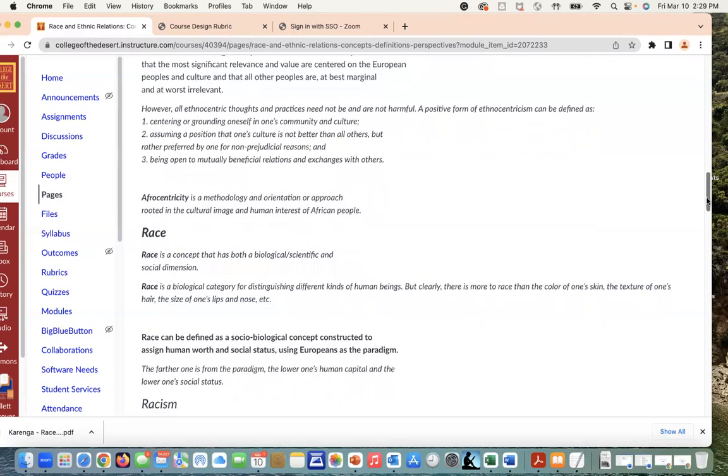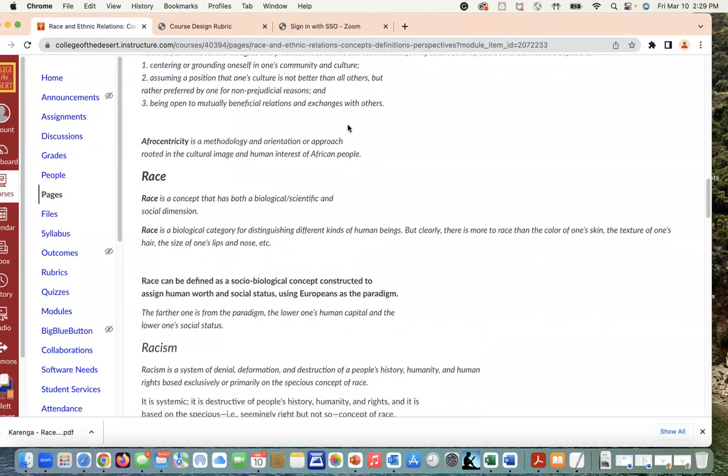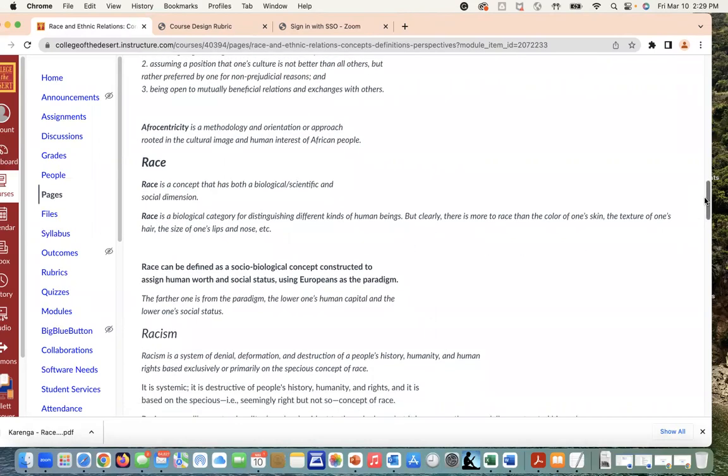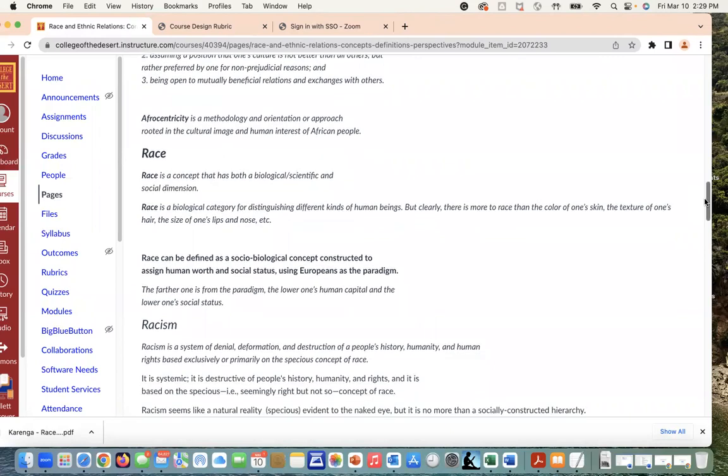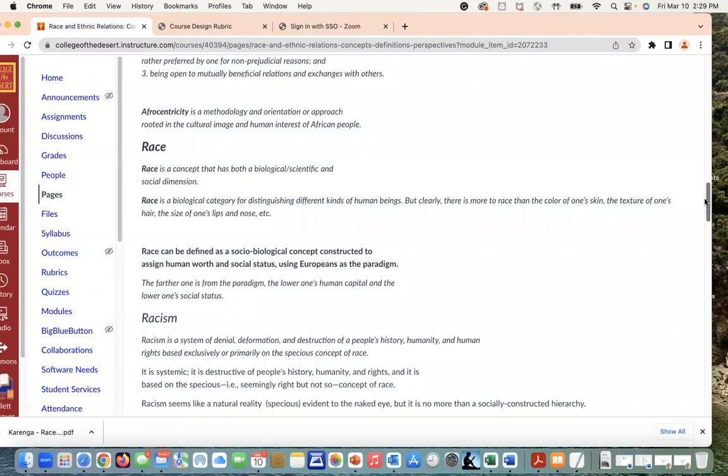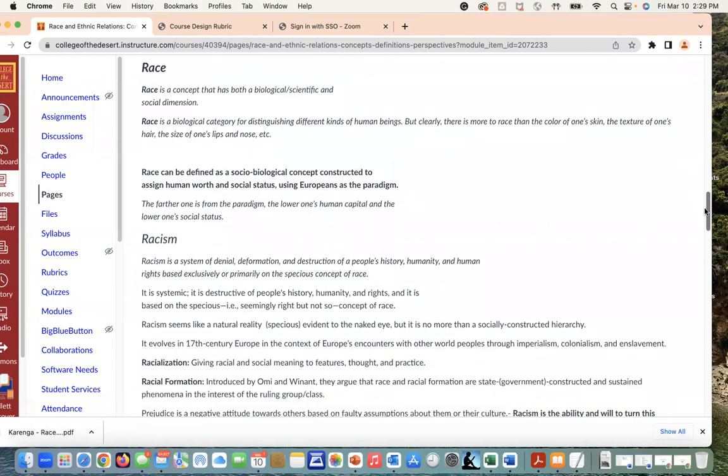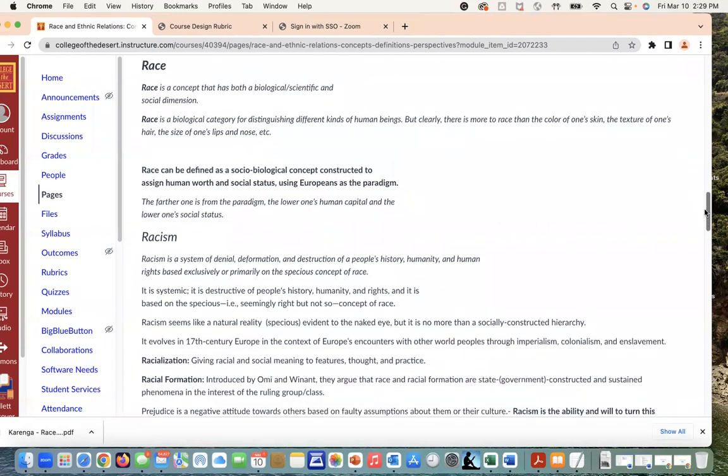We're also going to be looking at race. Race is a concept that is both biological and scientific and has social dimensions. It's a sort of biological category for distinguishing different kinds of humans, but clearly there is more to race than one's skin and the texture of one's hair. Race is defined as a sociological concept constructed—and I think it's really important for us to understand the concept of construction—to assign human worth and social status using Europeans as the paradigm.